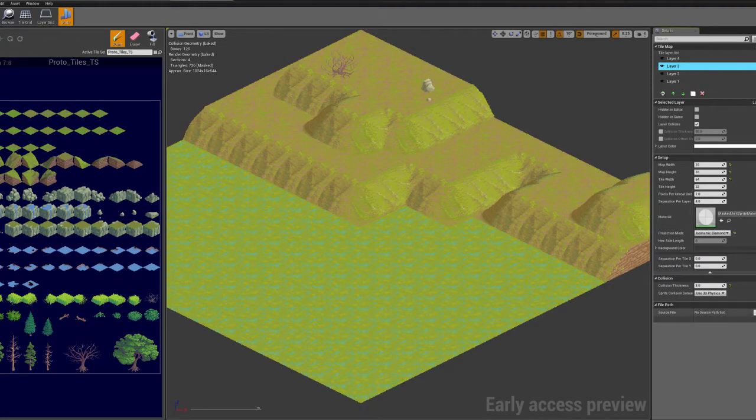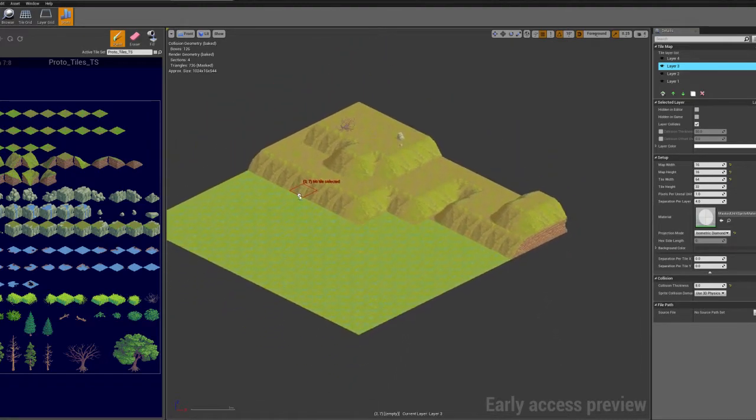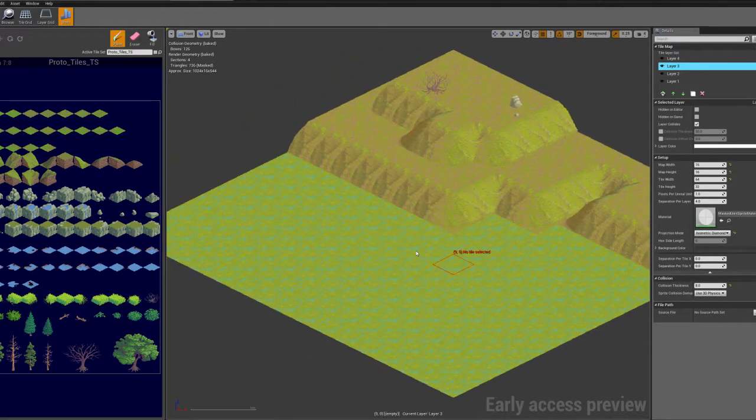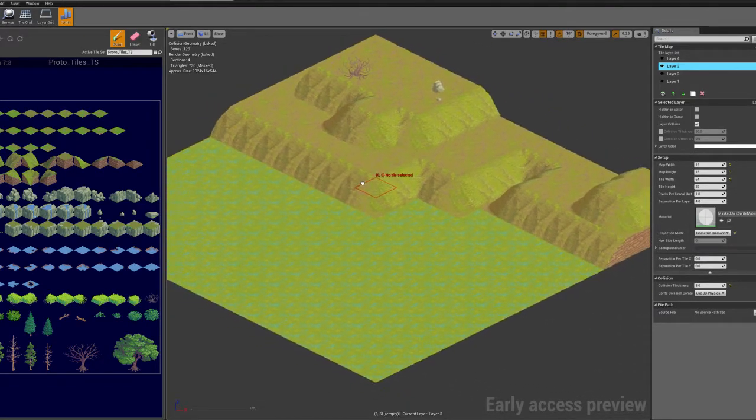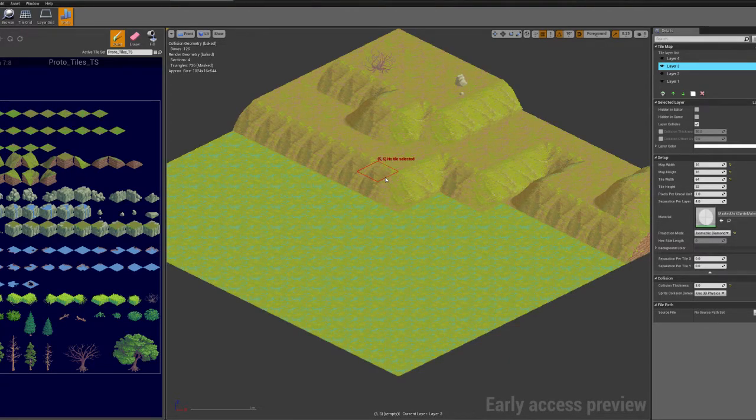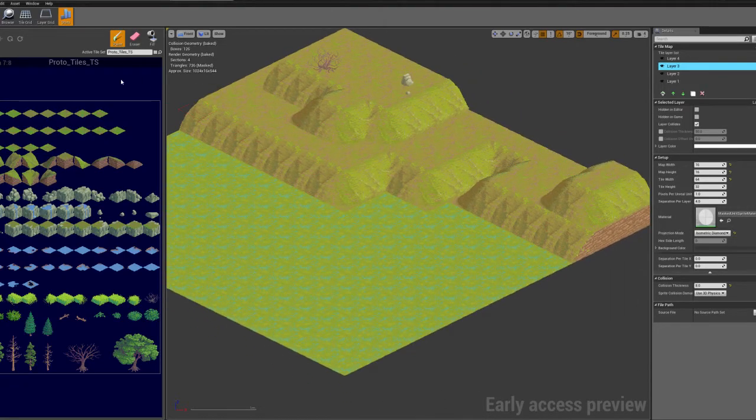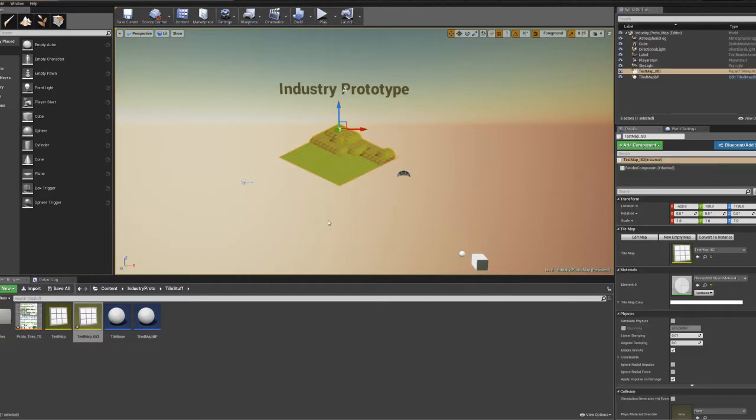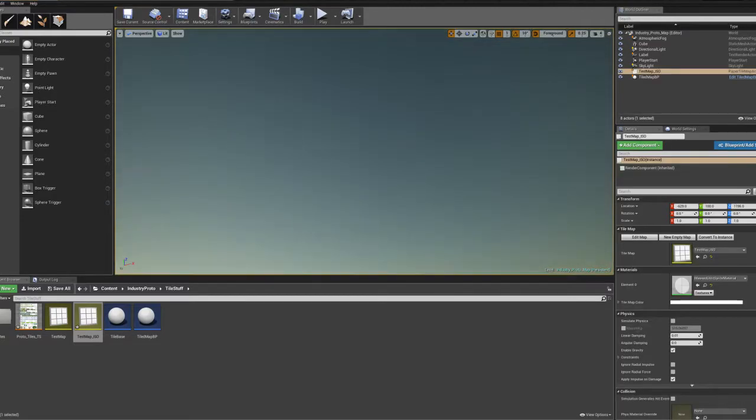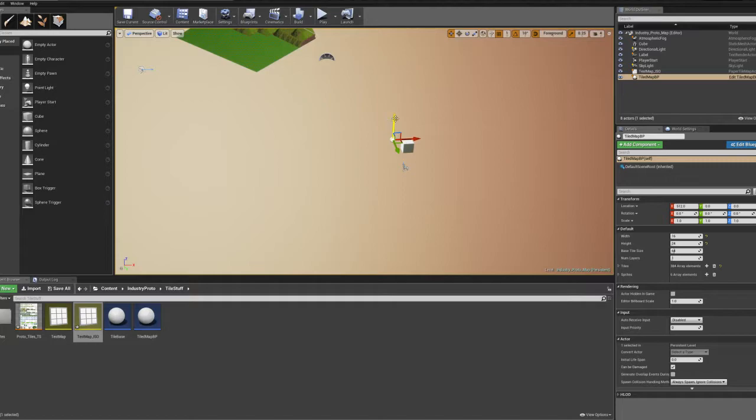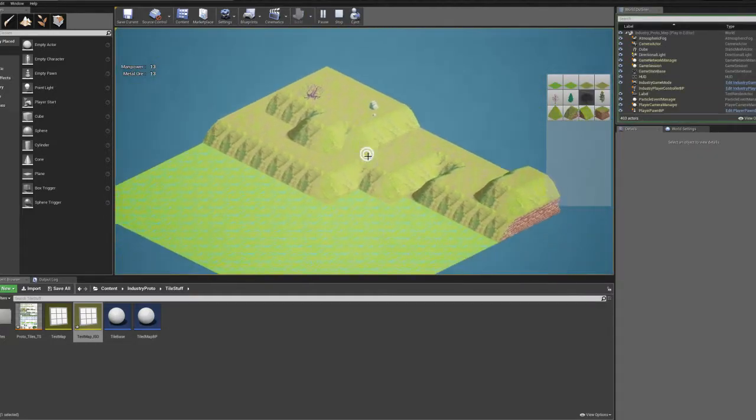You can also save and load tile maps, which is pretty cool. And you can even take a tile map object and create an instance of it at runtime, which you can edit and change without affecting the original. So then you might save this, throw it into the world. And here we are.